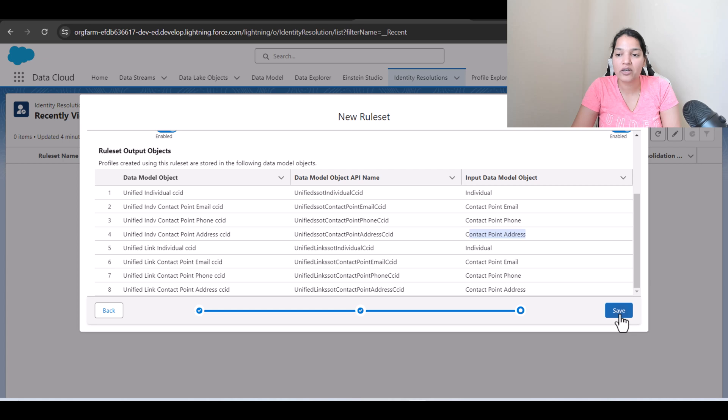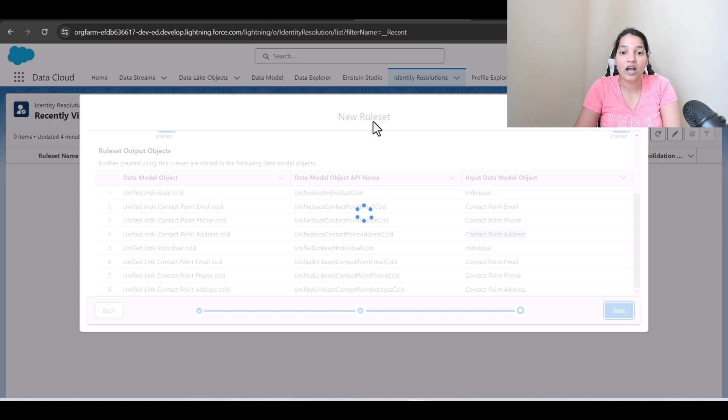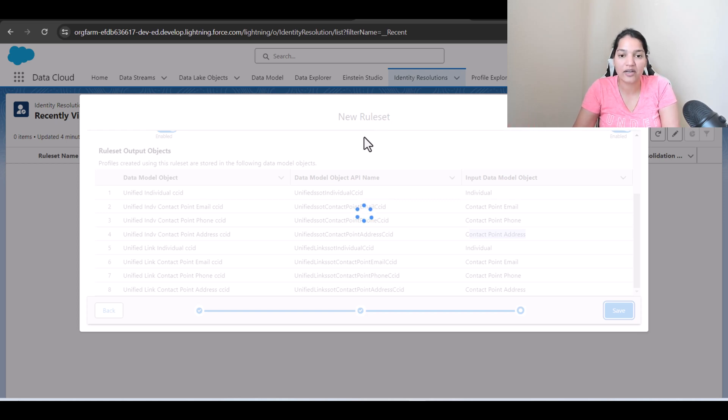So now we're going to go ahead and hit save. So this is the first rule set we have created. Now we have to define our matching rules and all of that. Let it get saved.